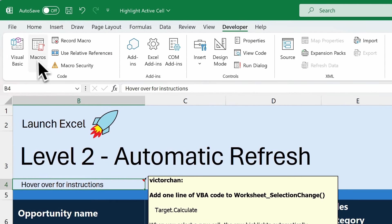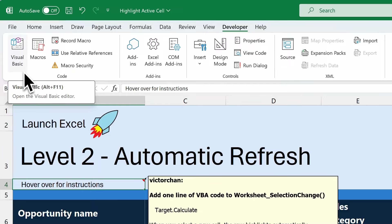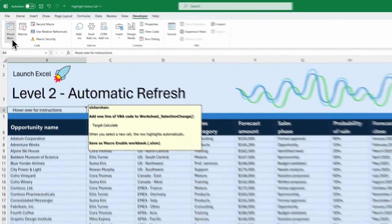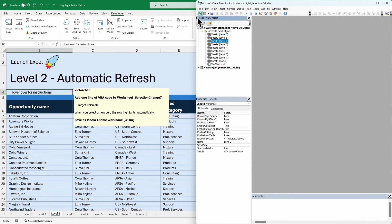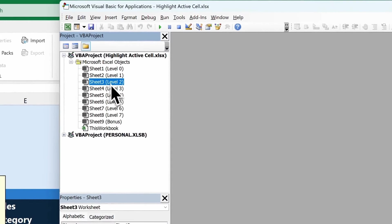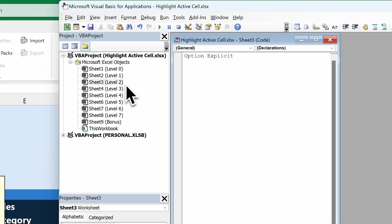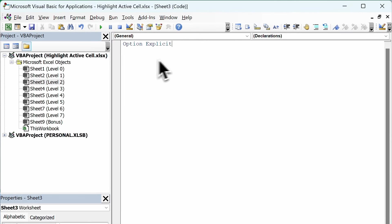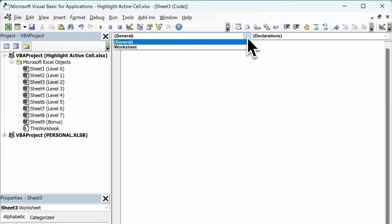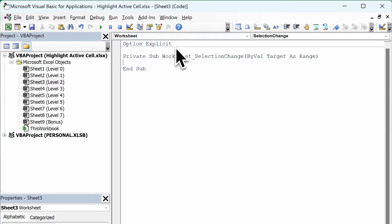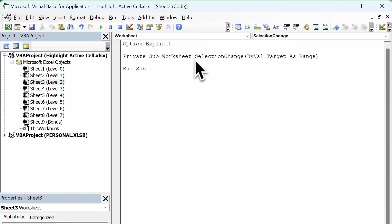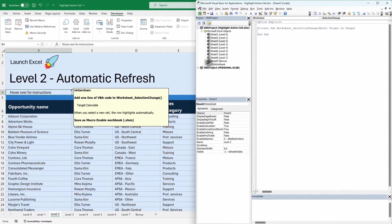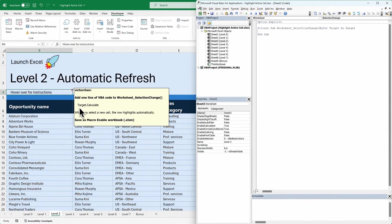Now you can click on the Developer tab, and what we want to do is go to Visual Basic. You can also press Alt and F11 as a shortcut. If I click on this, it opens something called the Visual Basic Editor. I'm going to click on level two because that's the worksheet we're interested in, and make this full screen. The first thing I'll do is select this dropdown and choose the worksheet object. That's put in some code — you don't have to understand what that does. All you need to do is make sure it says Worksheet_SelectionChange. And we're going to put in this line of code: target.calculate.